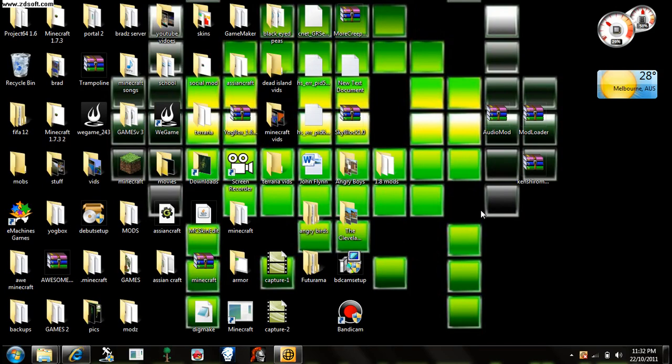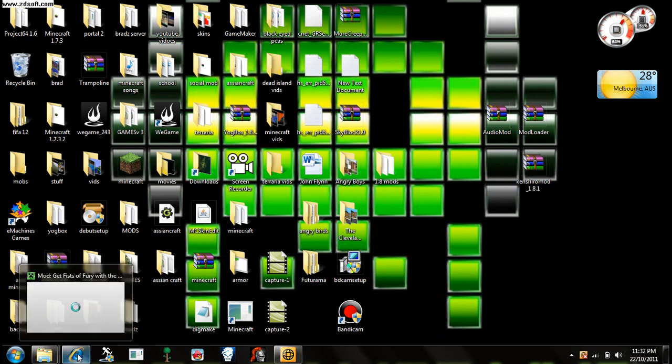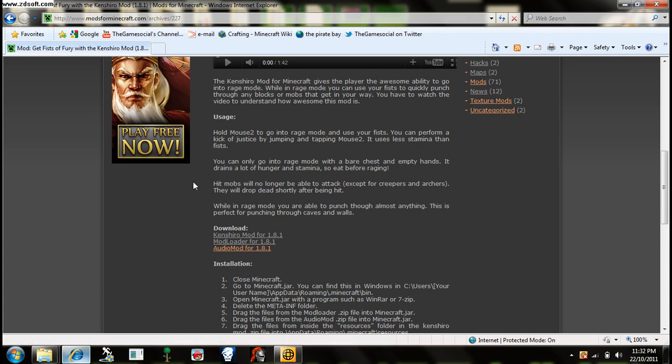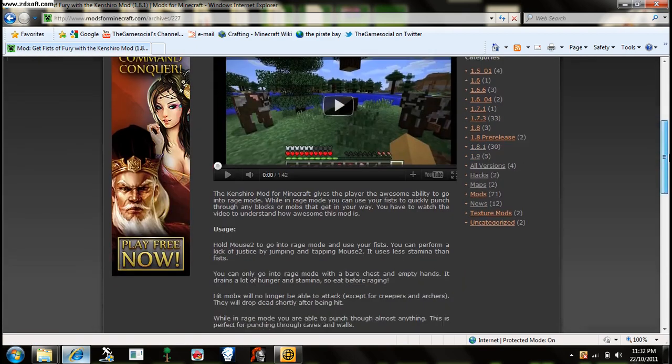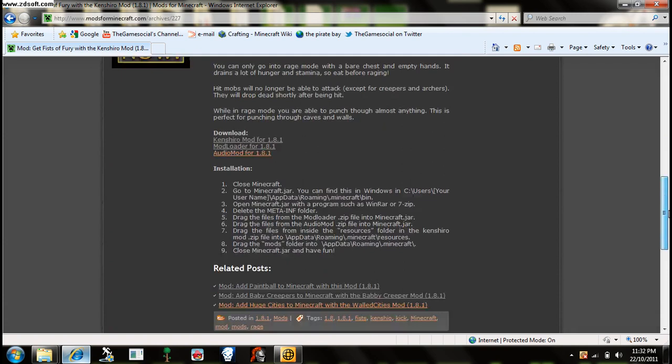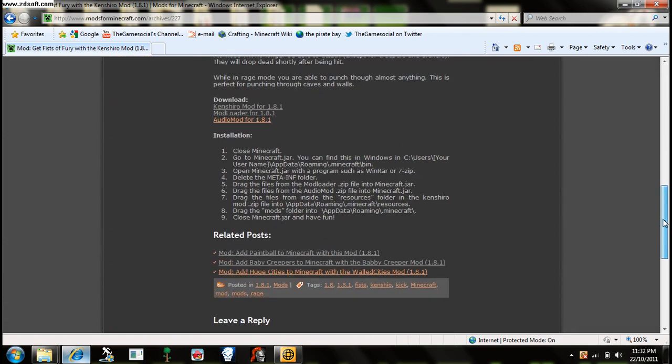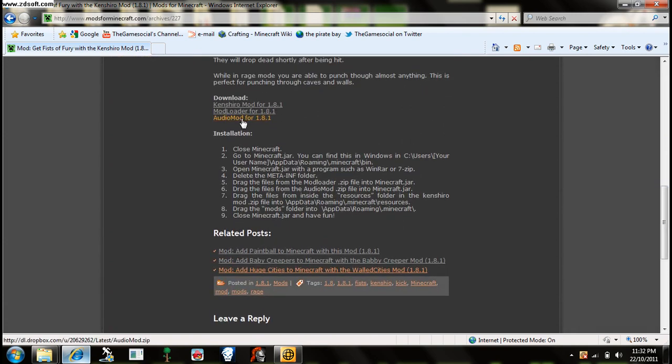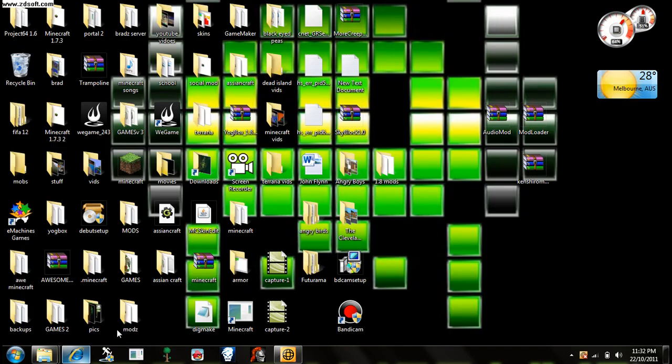Hello and welcome to the Game Social. Today I'll be showing you how to install the Cashier Own mod for 1.8.1. I'll put the link in the description and I'll come up with this page. To show you how to use it, you have to click on those and download all those.